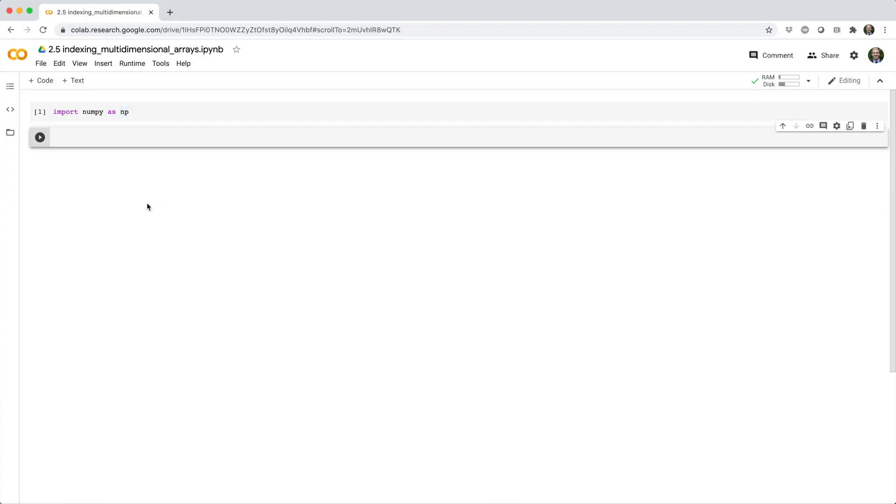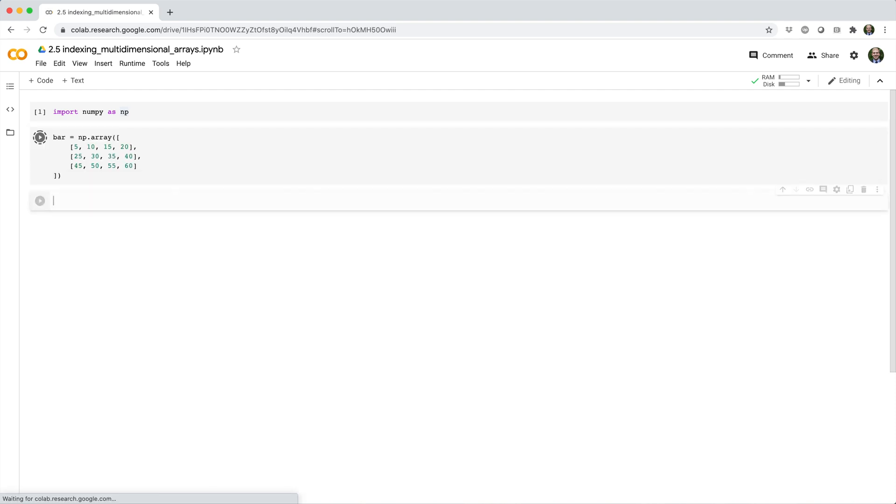In this video, we'll see how to index and modify multi-dimensional arrays. We'll start by making a new 3x4 array called bar from a list of lists.